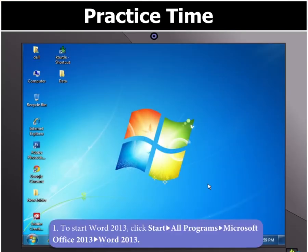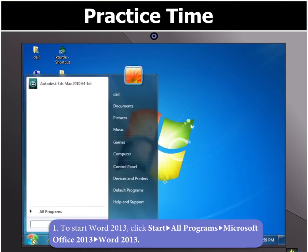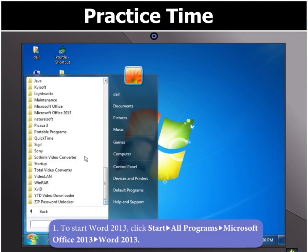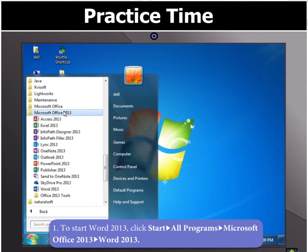First of all, click on Start at the bottom left corner of the screen. Then click All Programs and select Microsoft Office 2013 and finally click on Word 2013.